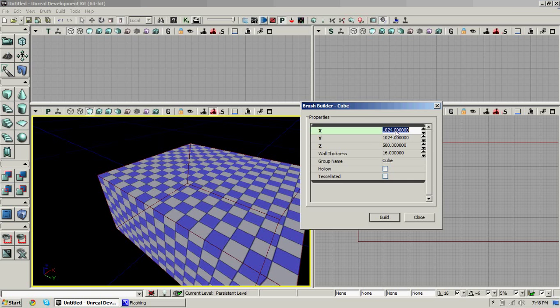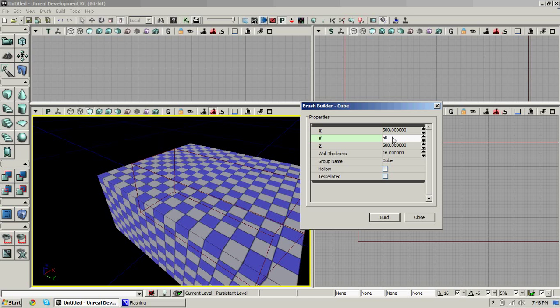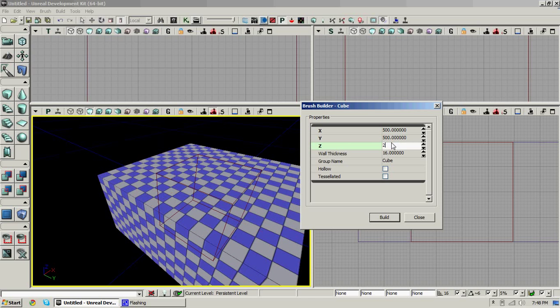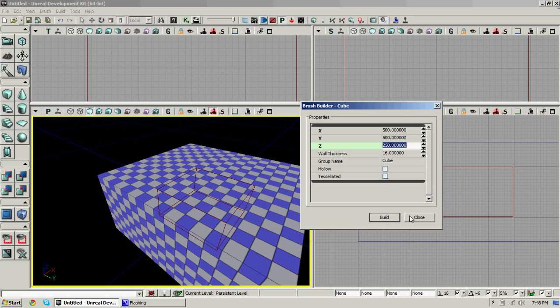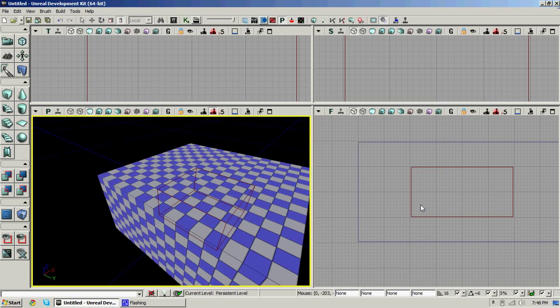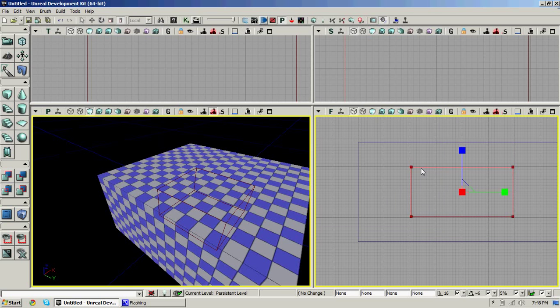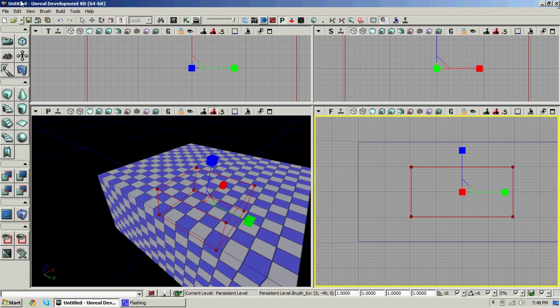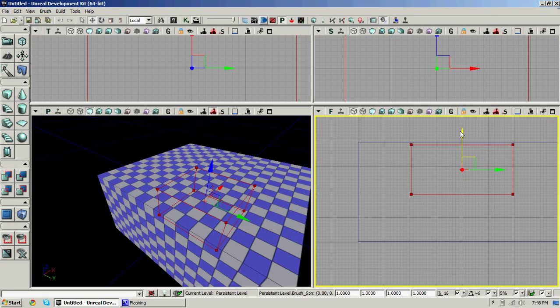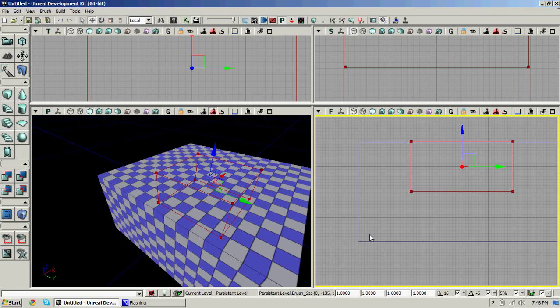Now make the brush, like once again, about smaller, about 500, 500, and 250. Build. Now let's move this to the top of our little cube. Click CSG subtract.